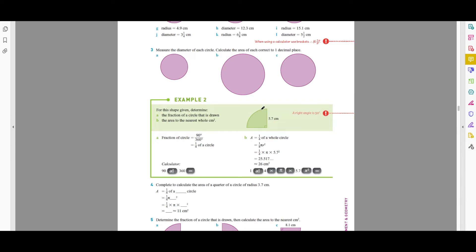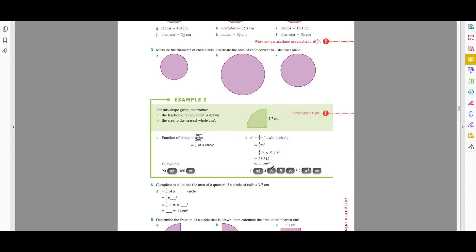Now let's look at a different type of example: sectors. They can also ask you to find the area of a sector. To do this, apply the same concept as finding arc length — find the area of the full circle, then multiply by the proportion. First work out what fraction of the circle is represented. For a 90° angle, divide 90 by 360 to get one quarter of a circle, then multiply that fraction by the area of the full circle.